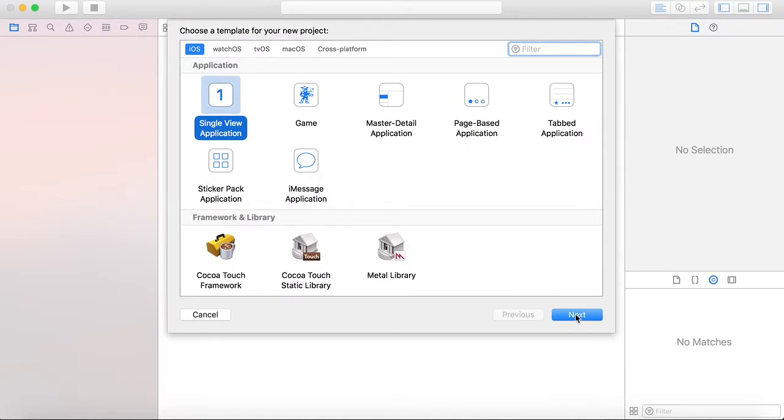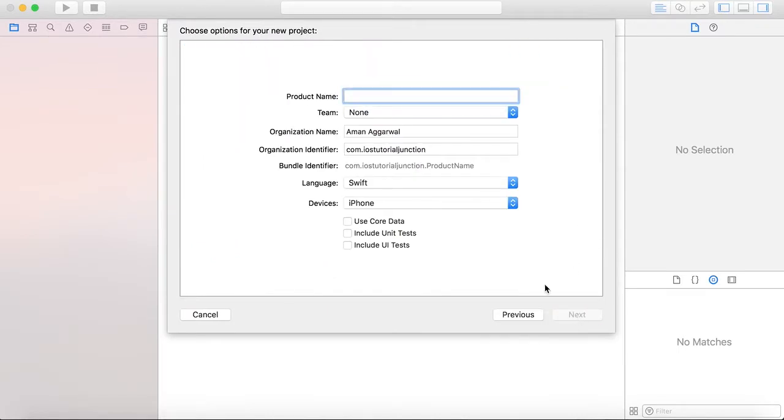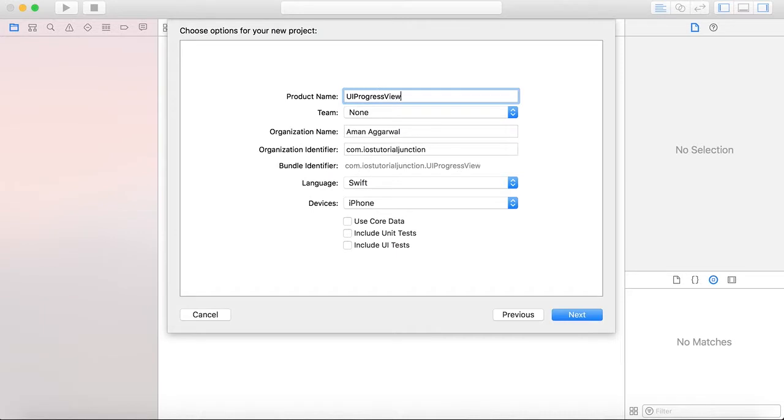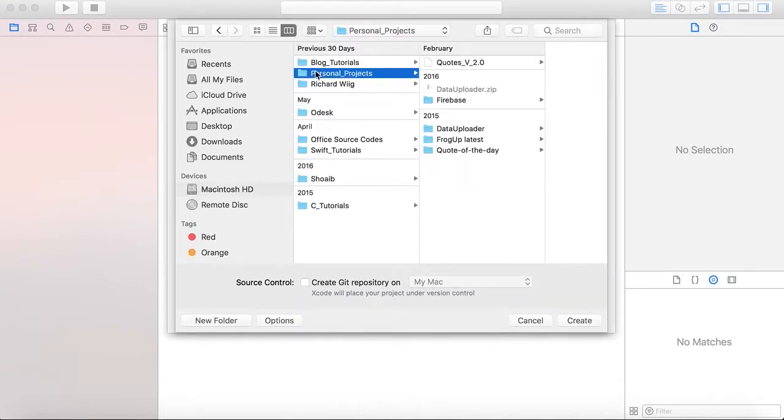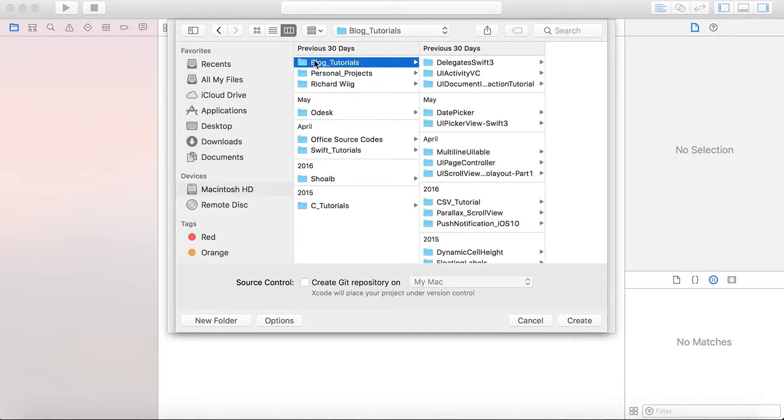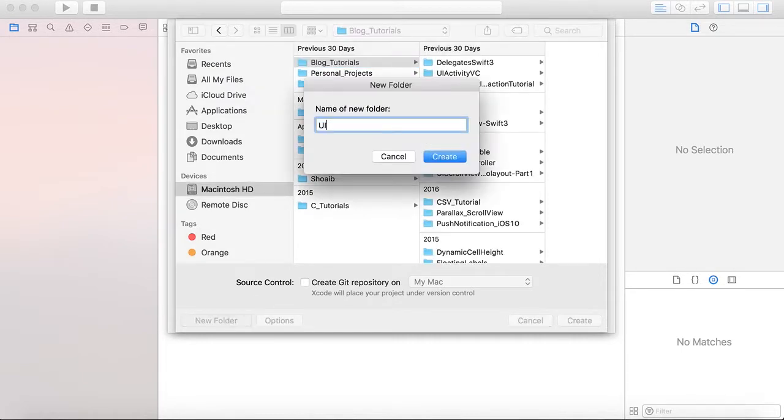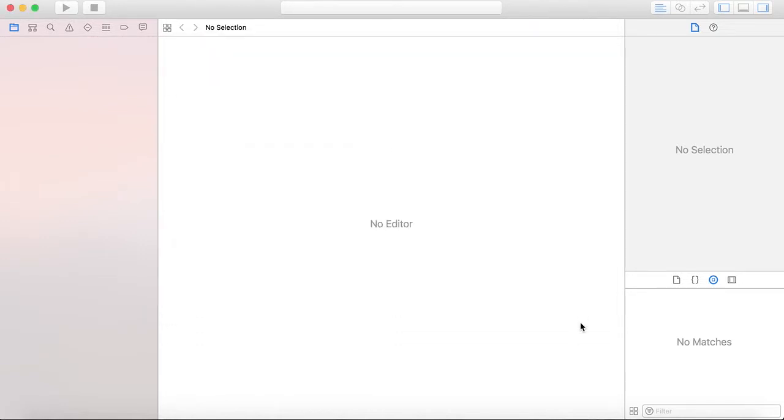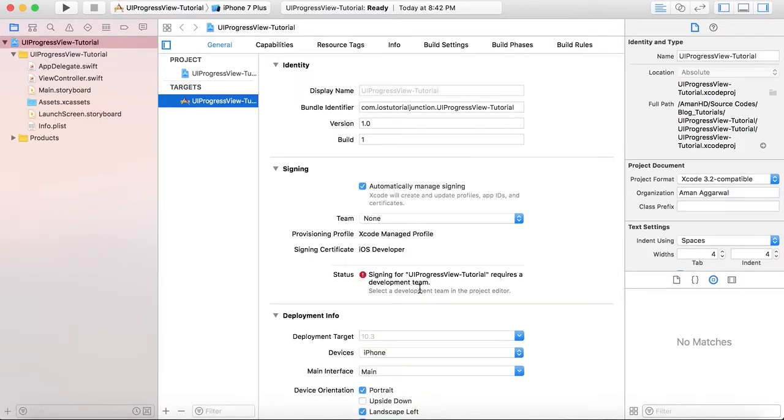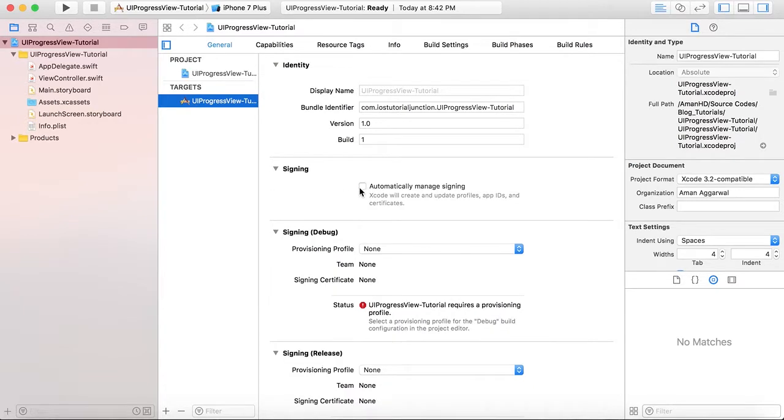Select a single view application, press next. We will name it as UI Progress View Tutorial, language is Swift, press next. We will save it here.